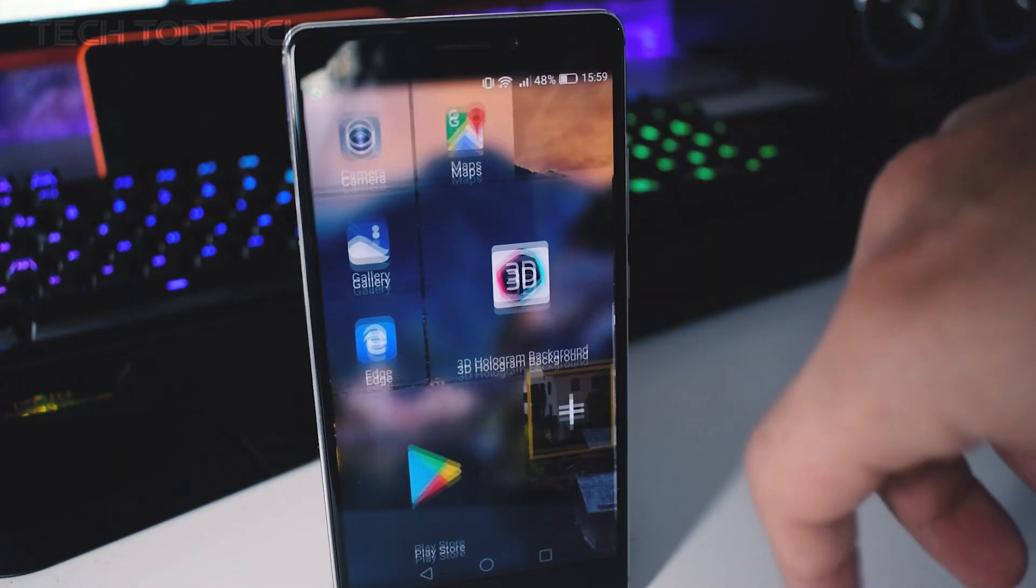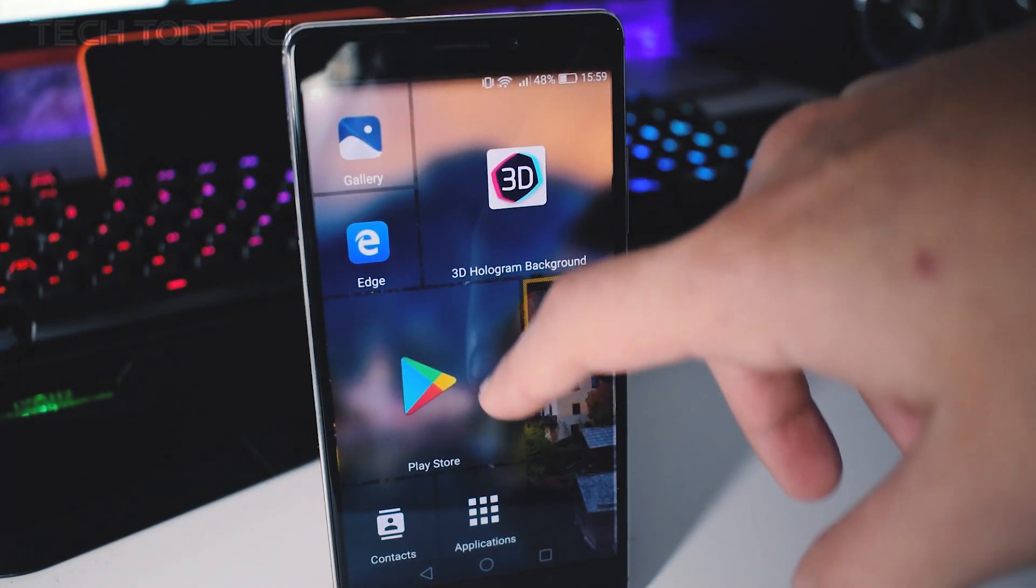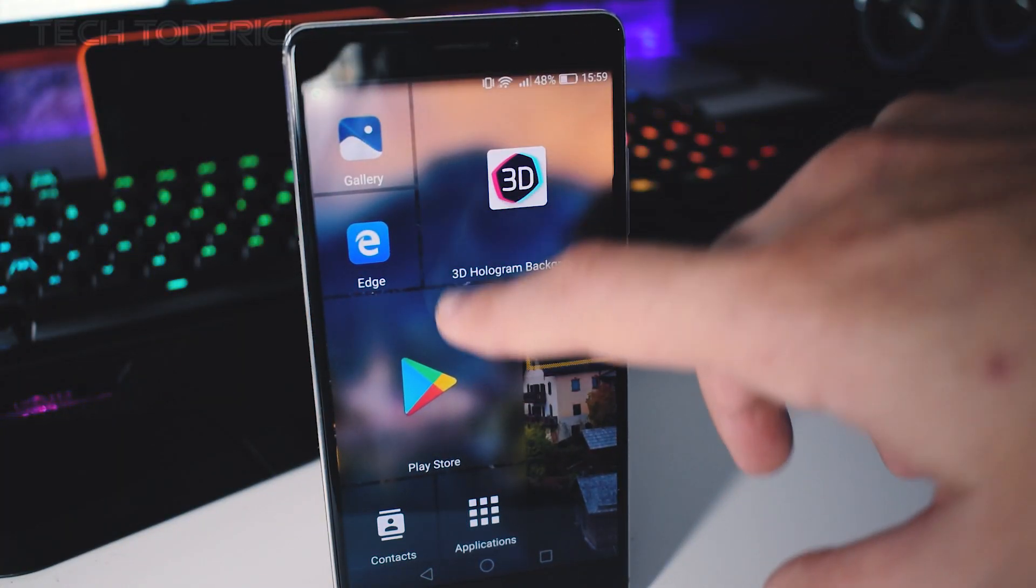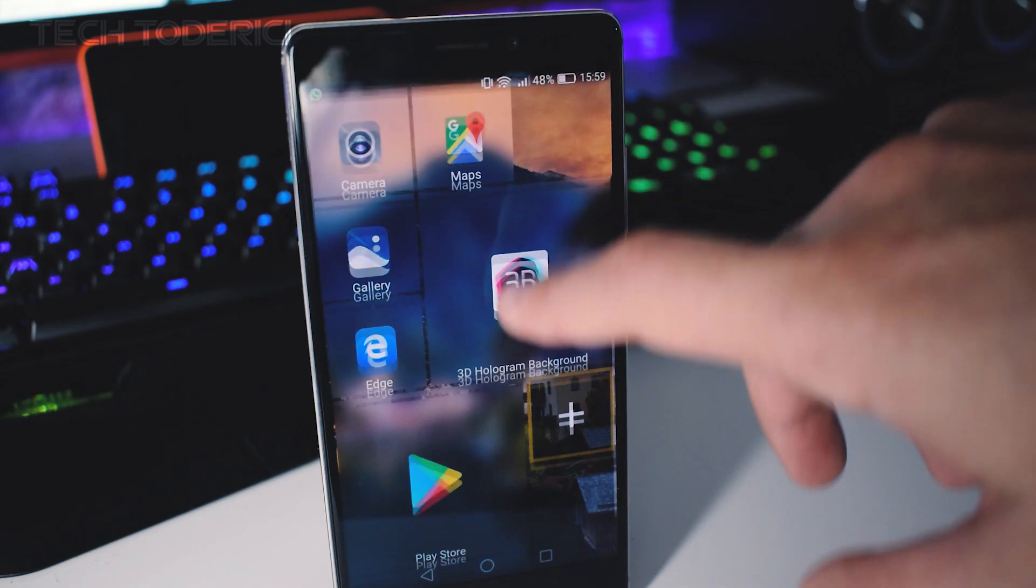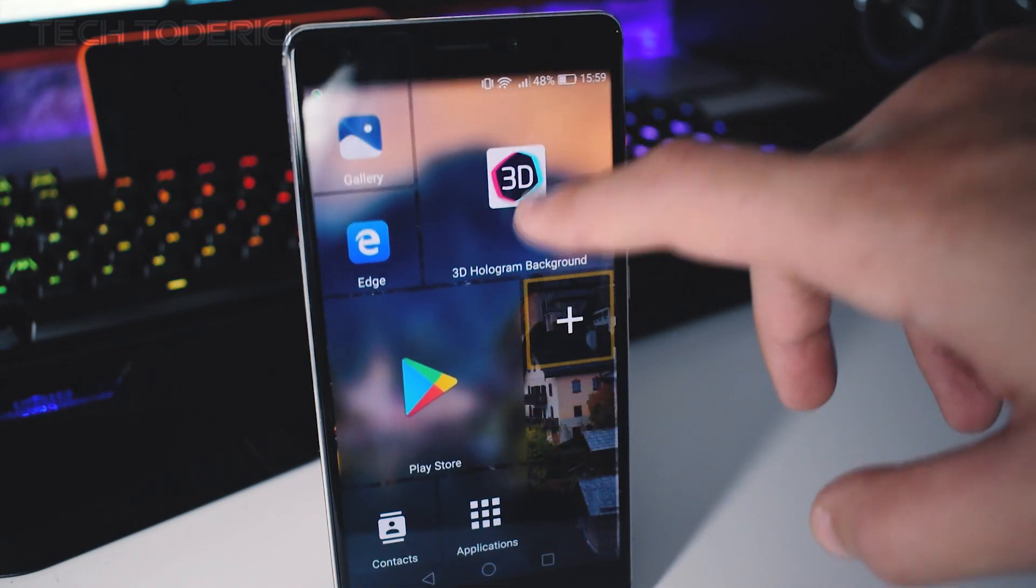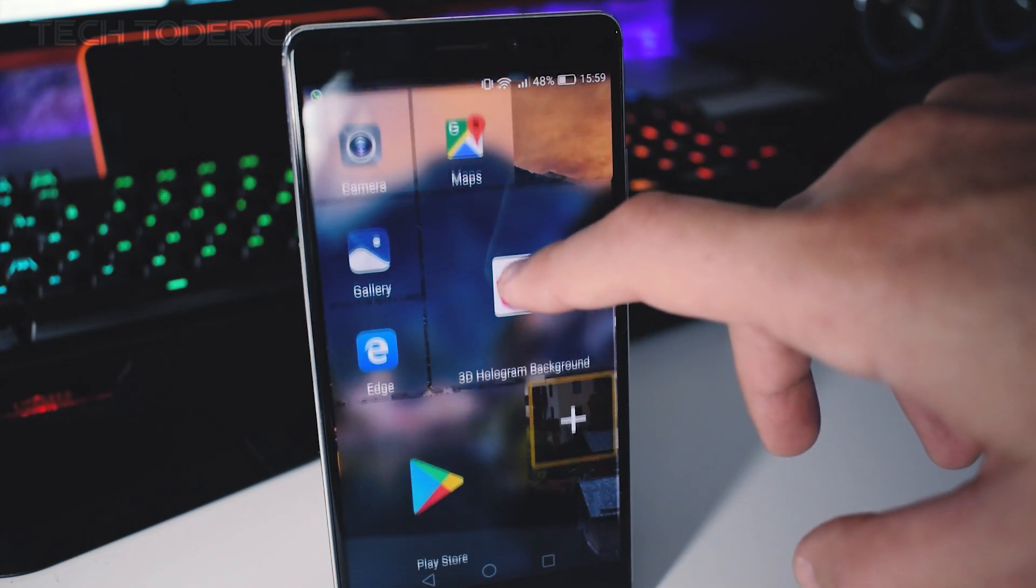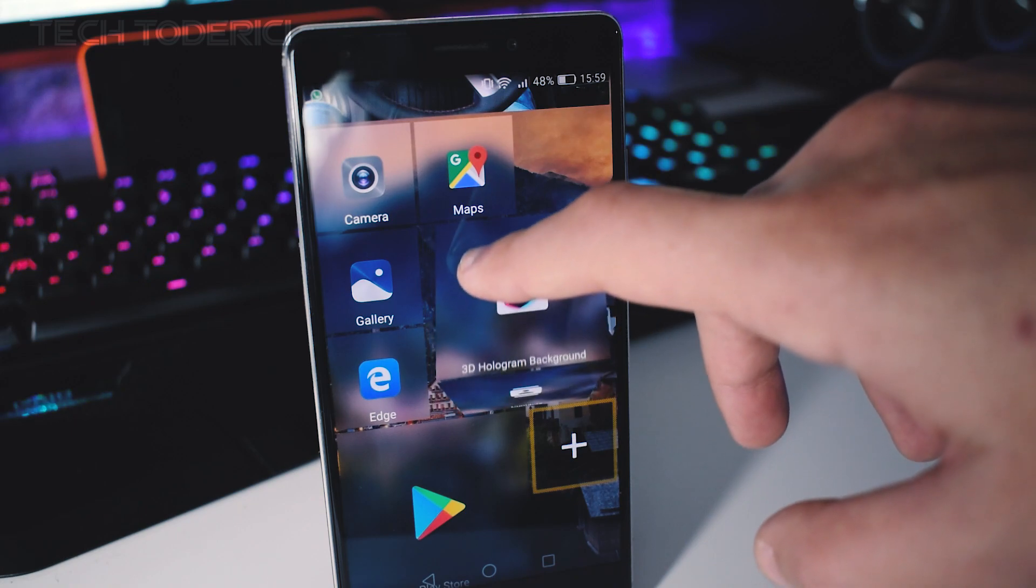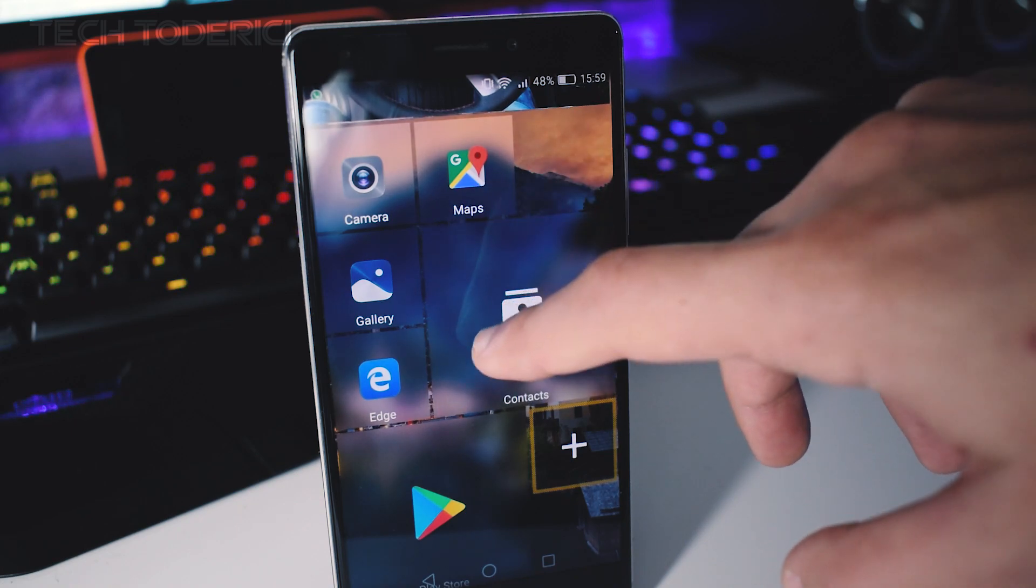So if you switched from Windows to Android but you still want to get the closest look as a Windows phone, then I got it covered. Today I'm going to show you a launcher that is close to Windows look.